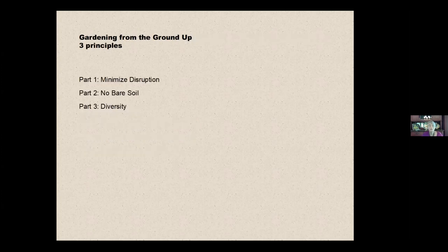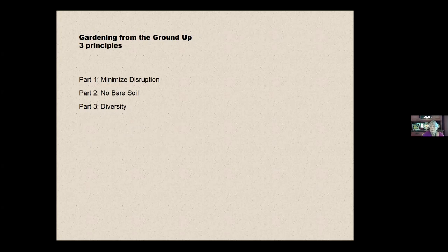The first one and the topic of this day's conversation is to minimize disruption. Next week, I'll be talking about keeping live roots in the soil and not having any bare soil and the various kinds of inputs that you can use, the different kinds of composts and what they offer.